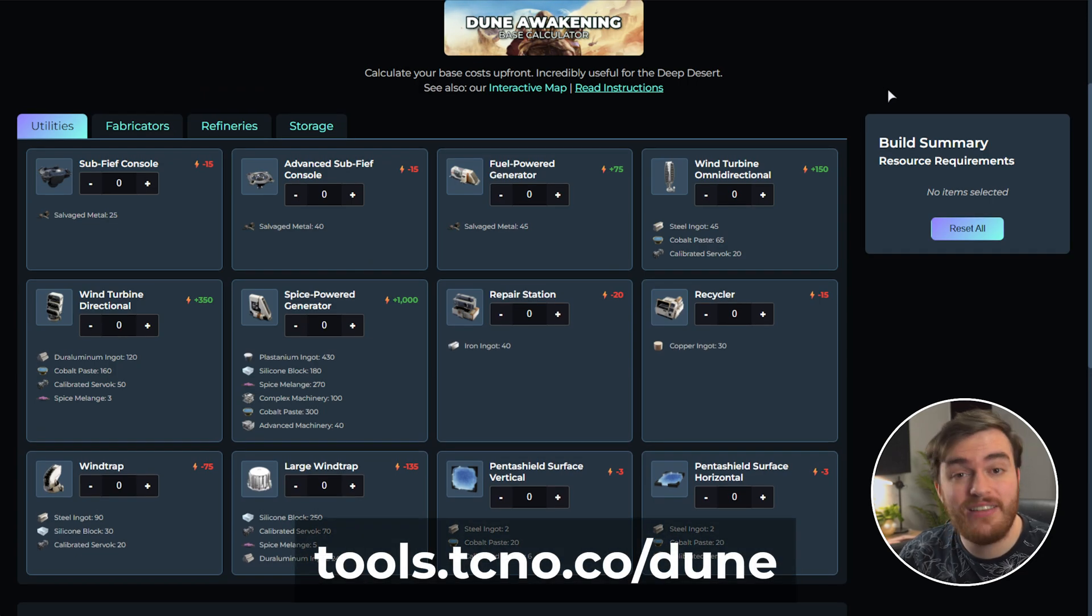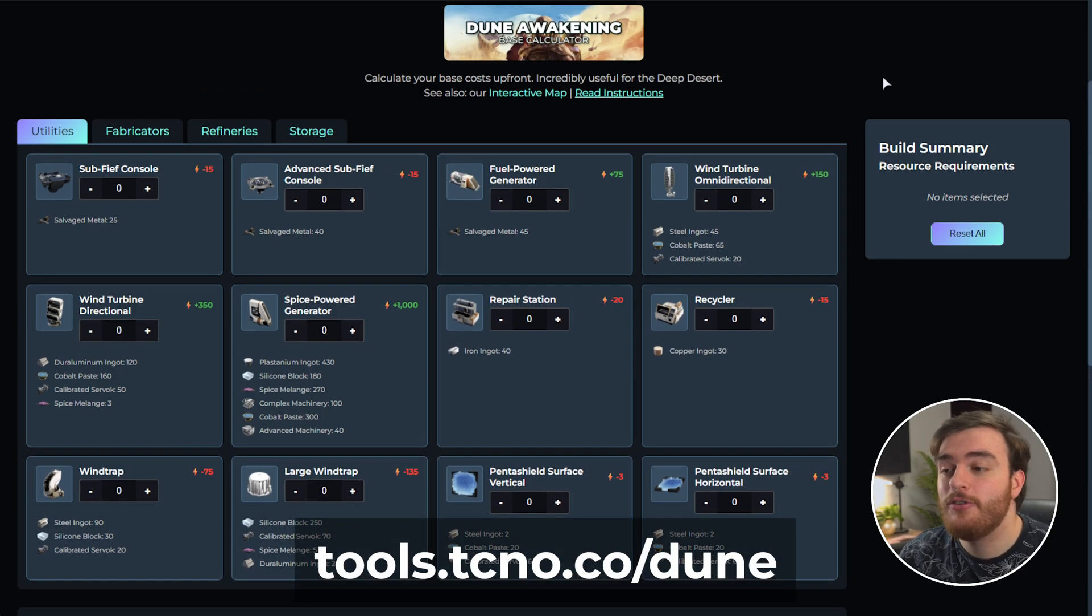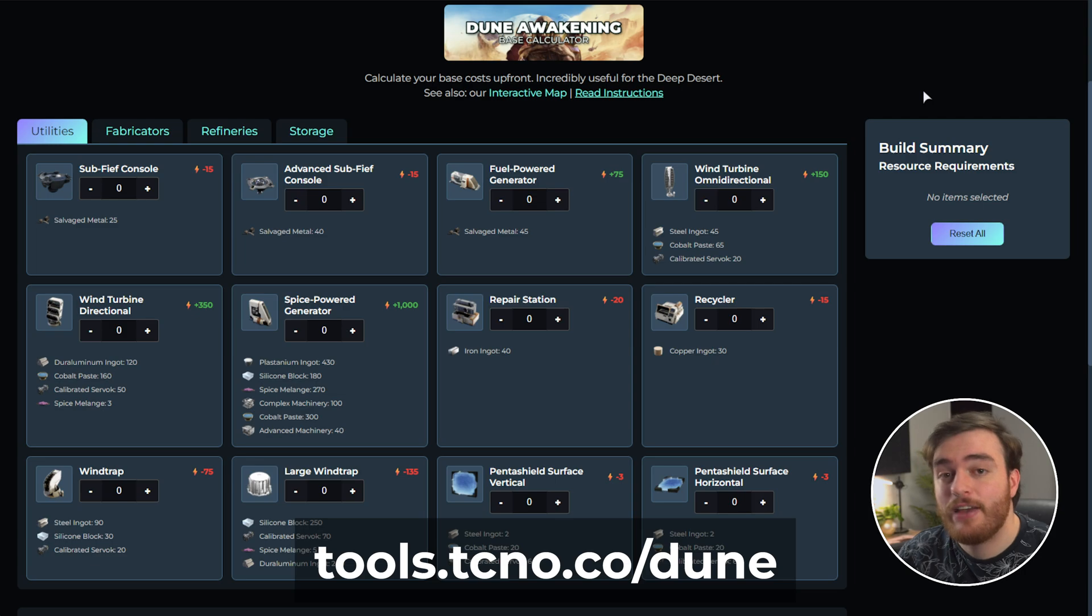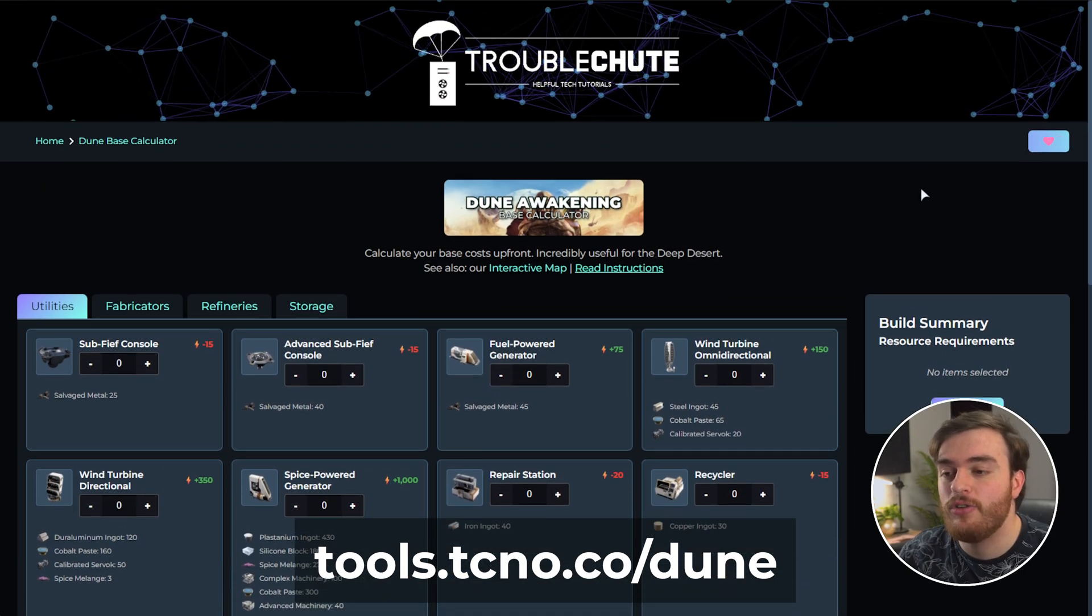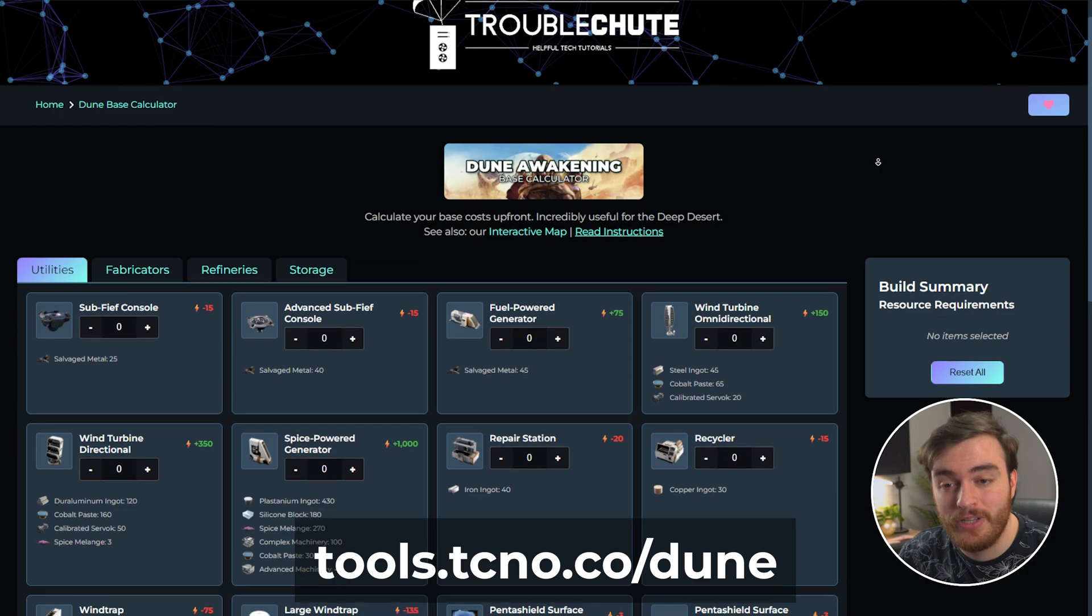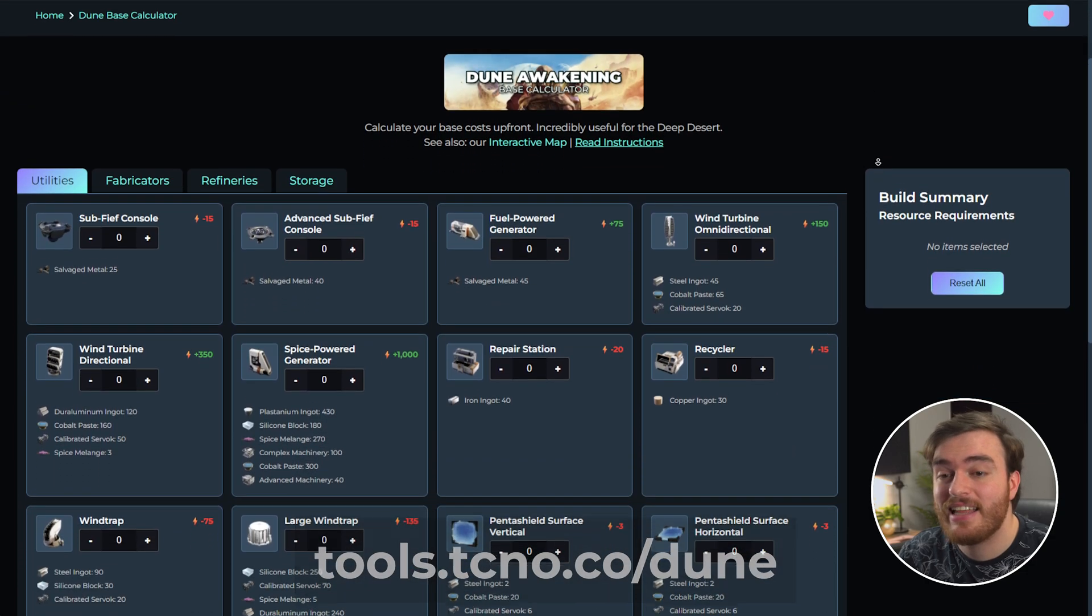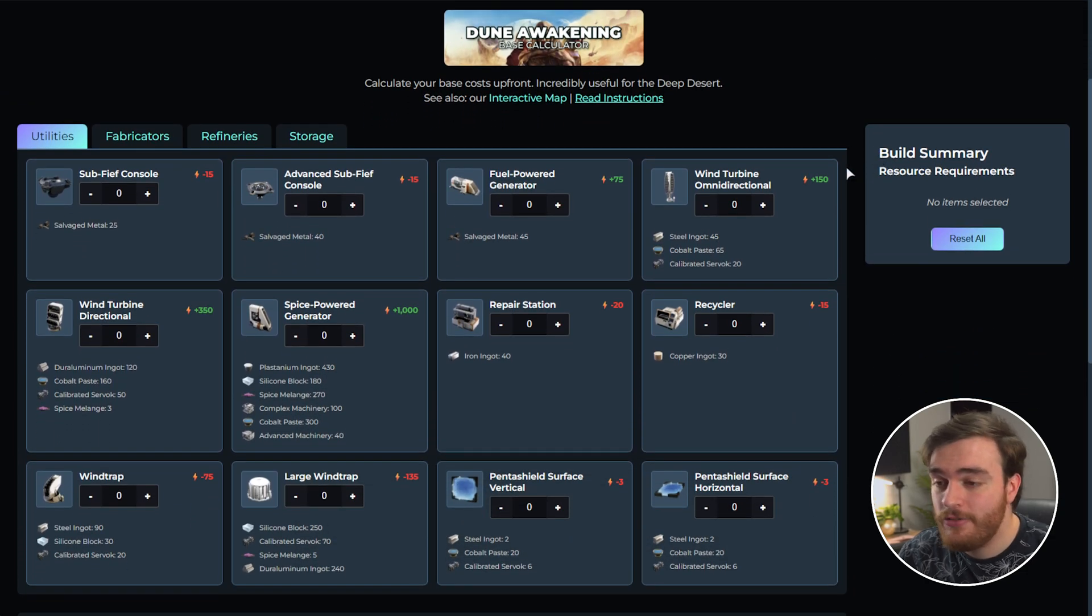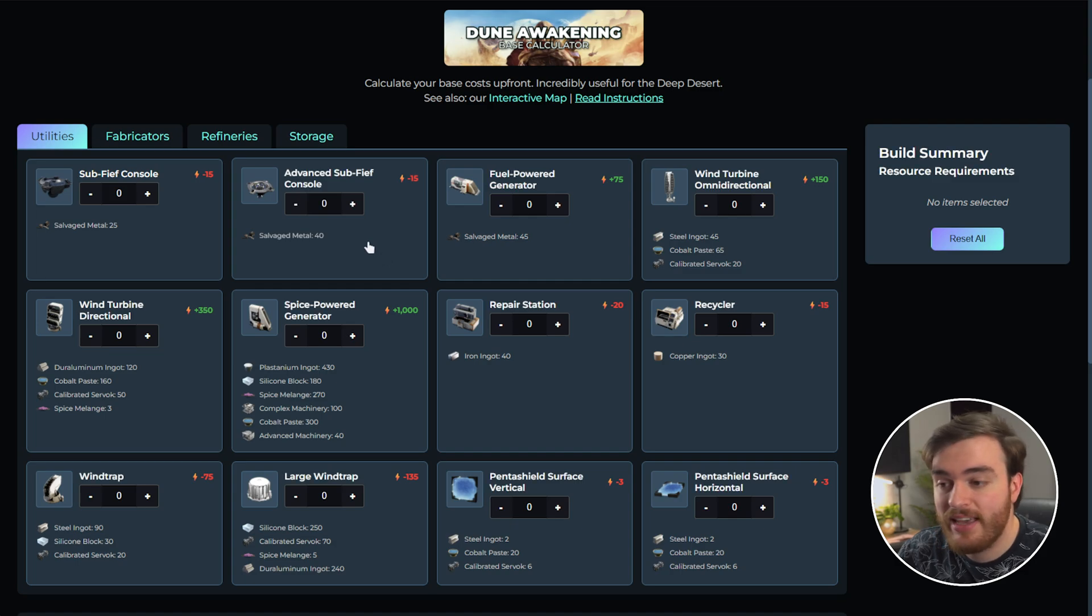In the description down below, you'll find a link to tools.techno.co slash Dune, which takes you straight to my Dune Awakening Base Calculator. All that you need to do here to get things done is just select exactly what you want. So for example,